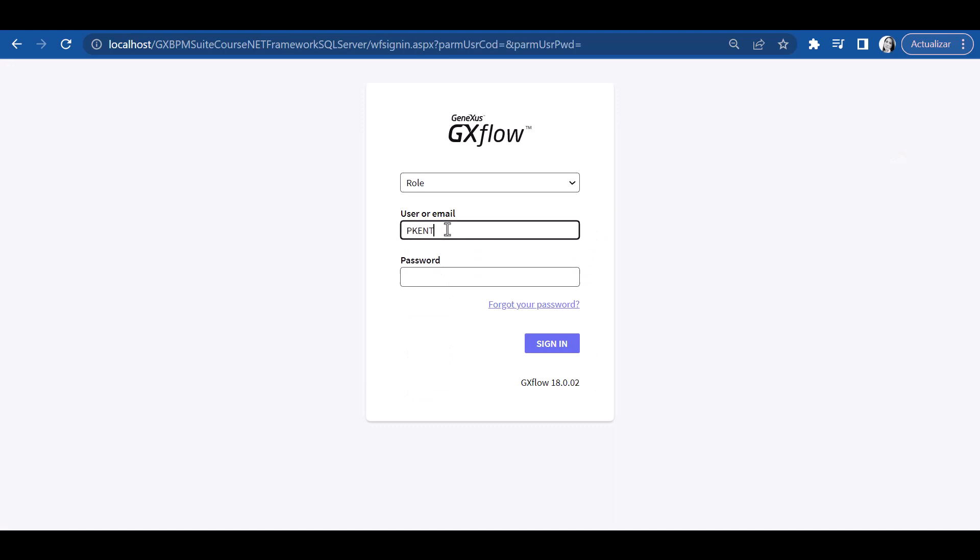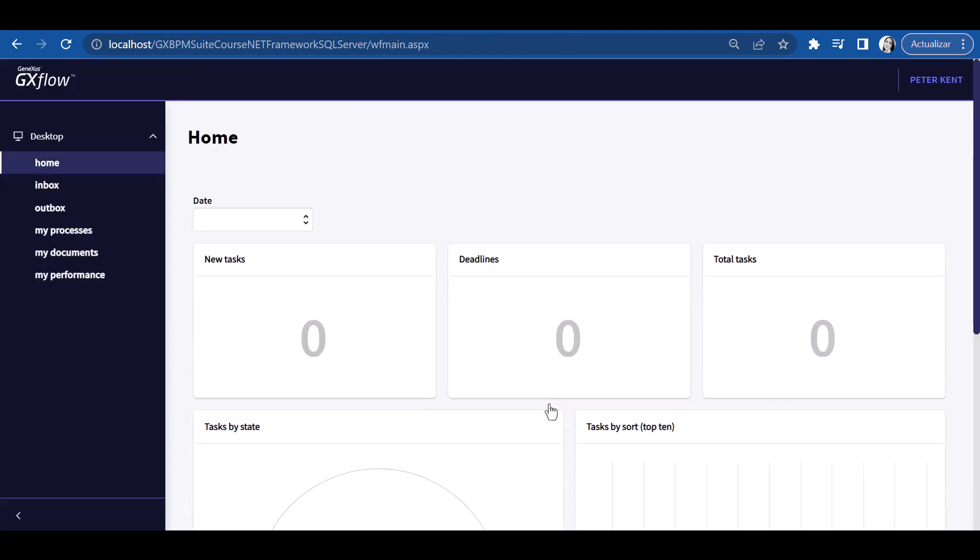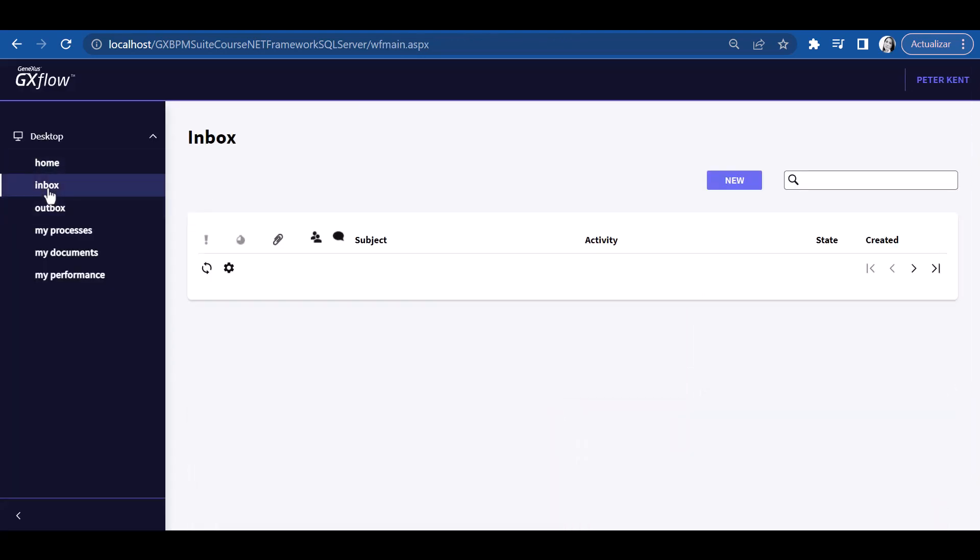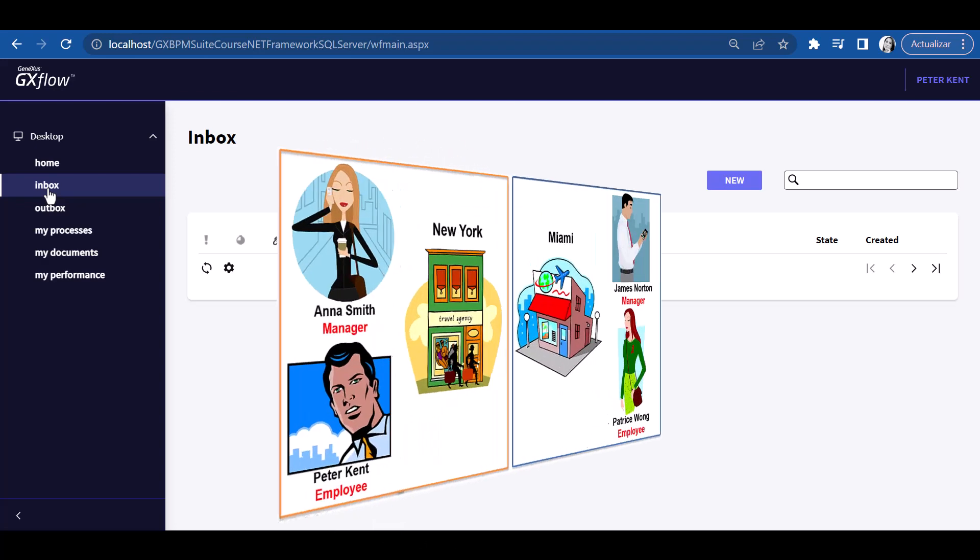Now let's sign out and log on with user Peter Kent from the New York branch. We can see that the incoming tray is empty. Even when a process has been initiated and the ticket reservation task remains pending, regardless of Peter having the adequate role, he will not be able to view it because he belongs to a different office from the one corresponding to the execution process. Likewise, the customer may only be assessed and the reservation may only be authorized by user James Norton from the Miami branch.